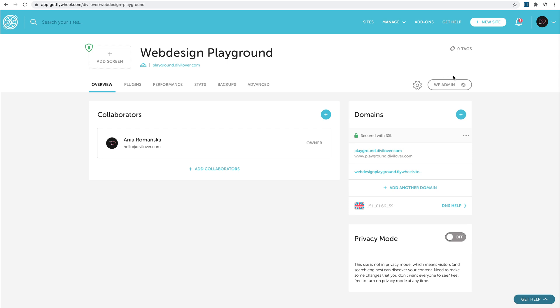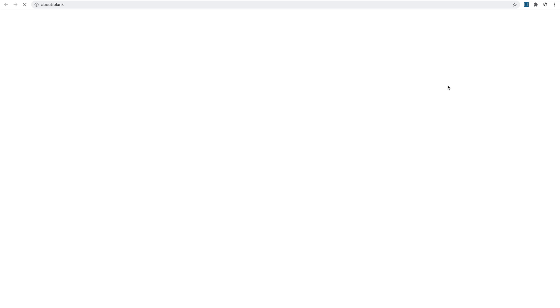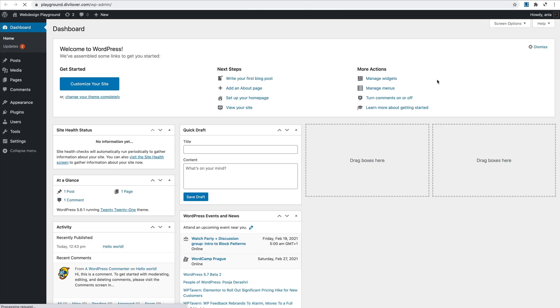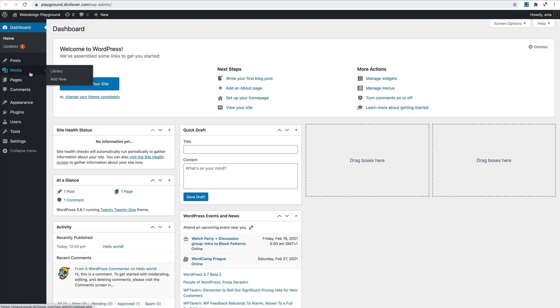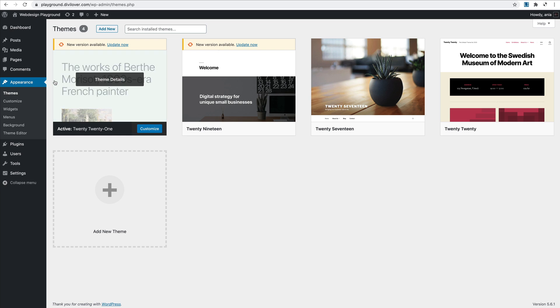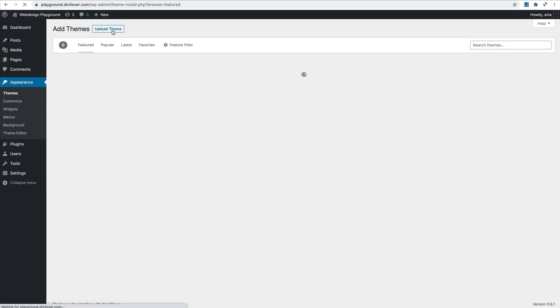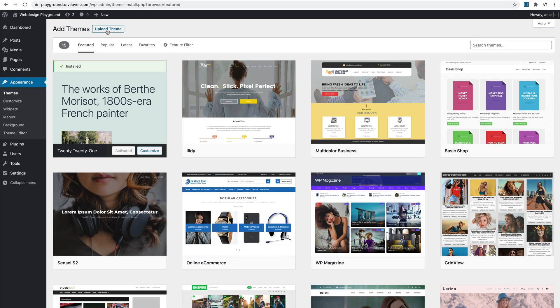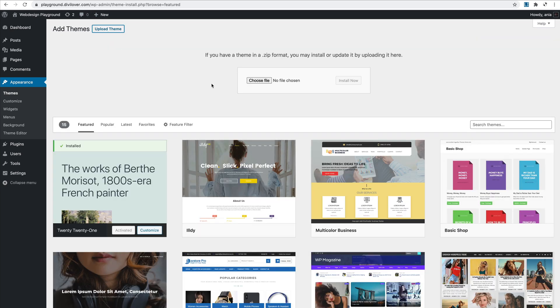So now if I just click this wp-admin link, it will take me straight to my dashboard where I can install the Divi theme. So under Appearance, Themes, I would just click Add New and Upload Theme. Here I need the Divi zip file, which I can download from my account on Elegant Themes.